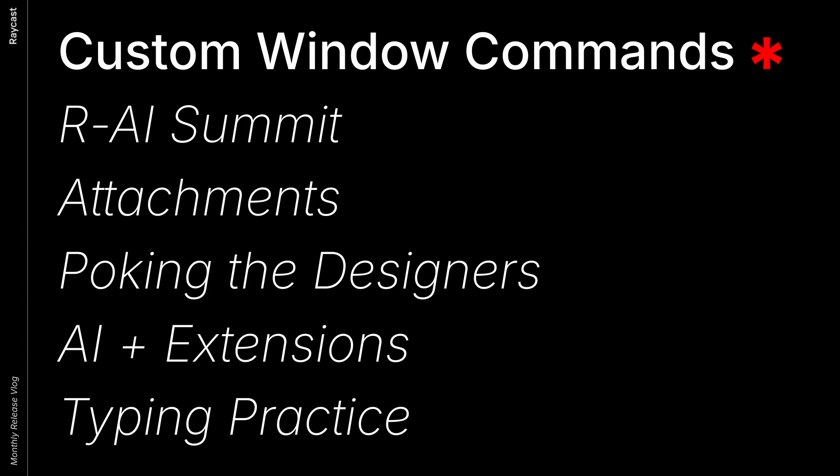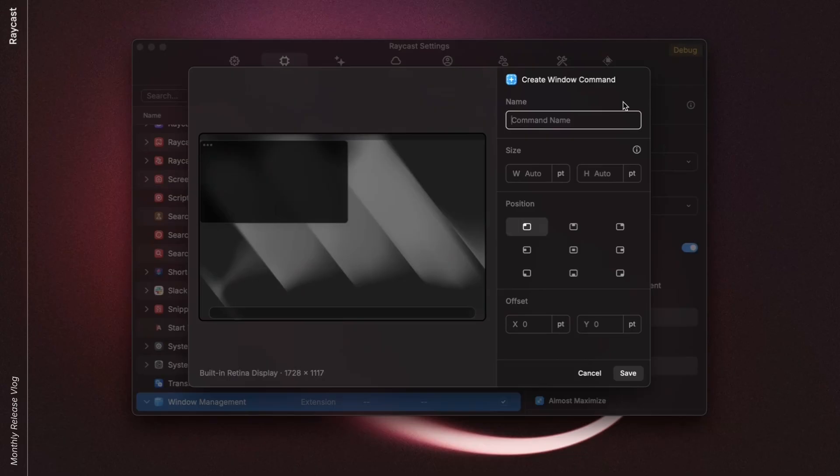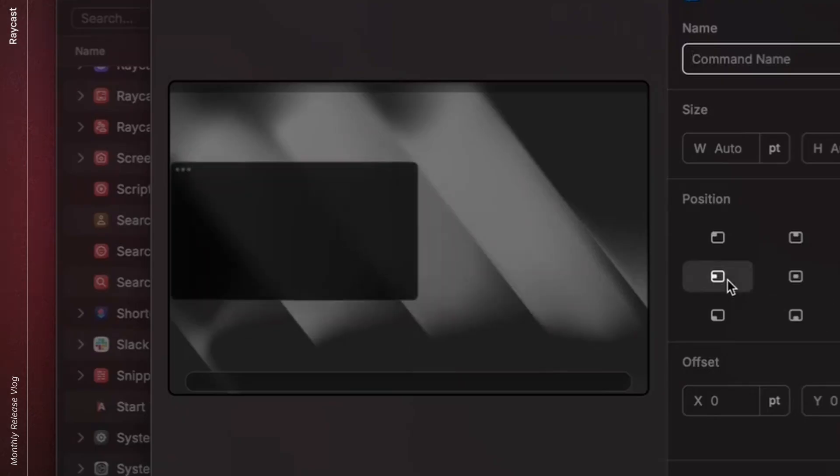Now it is. We finally have custom window management commands for pro users. This is a preview sheet in which you can set up your custom window management command. It also represents your current screen and also the dock and the menu bar.